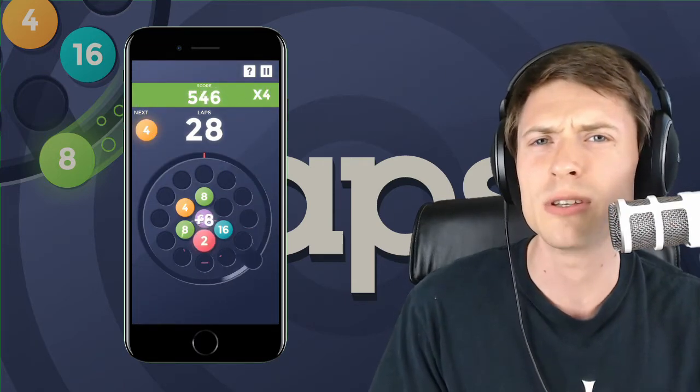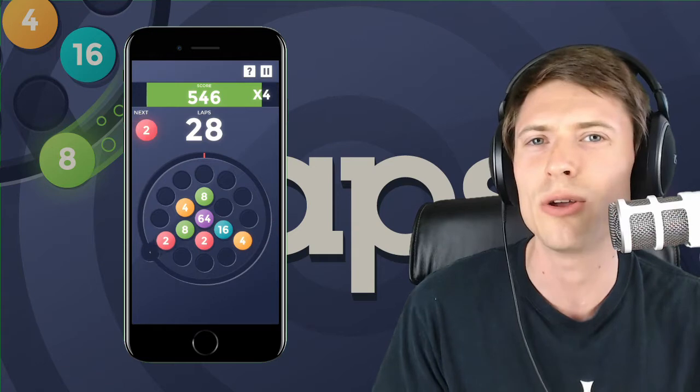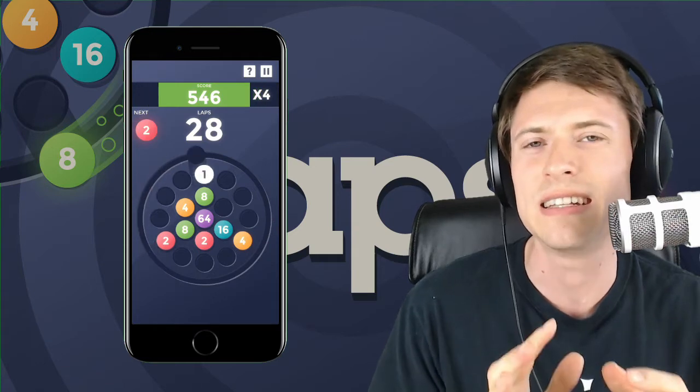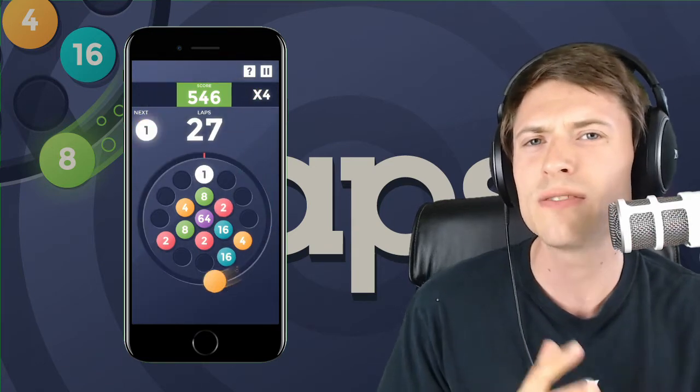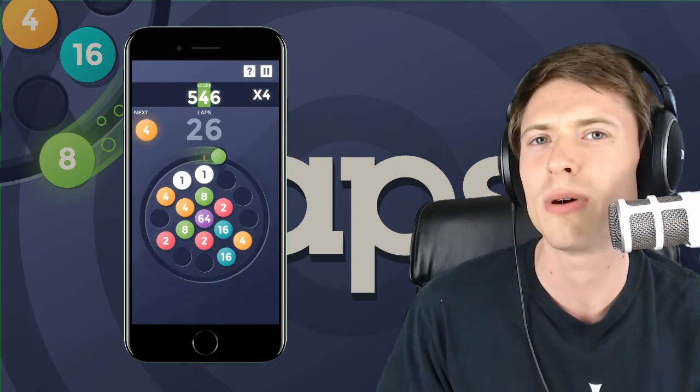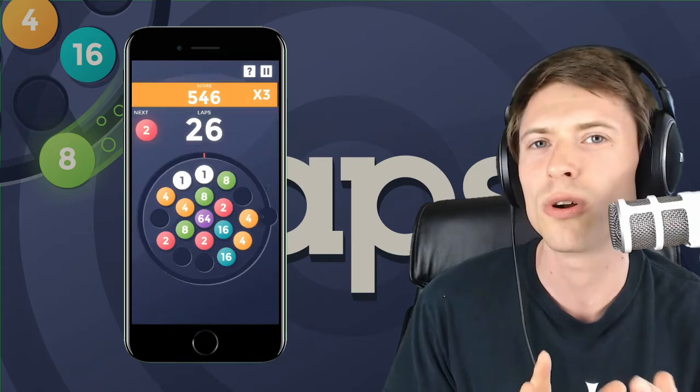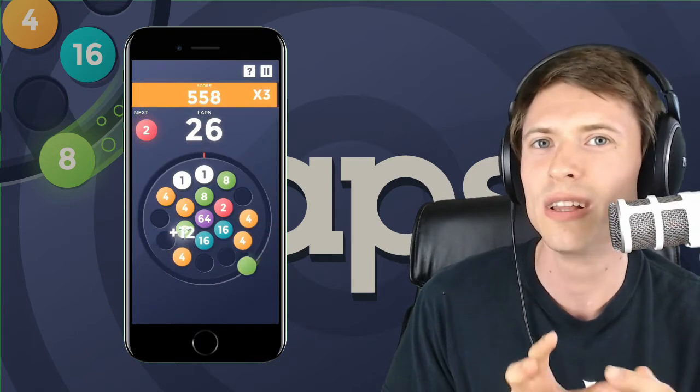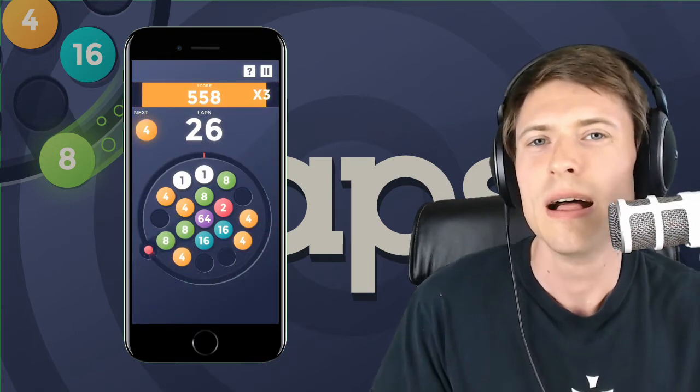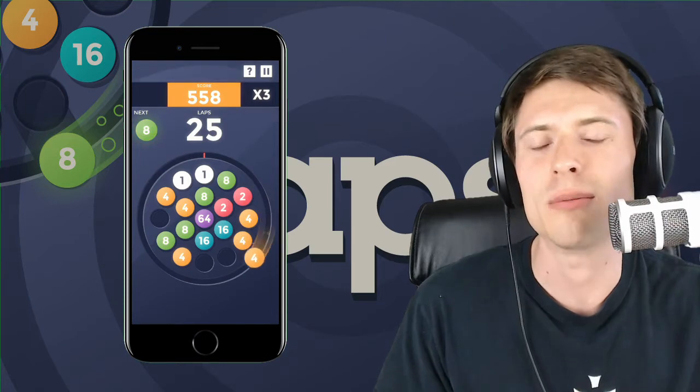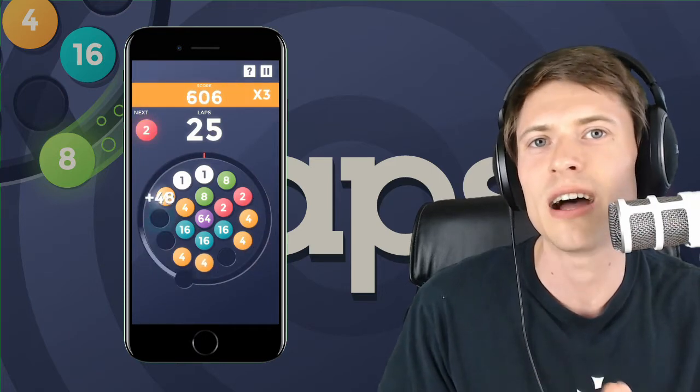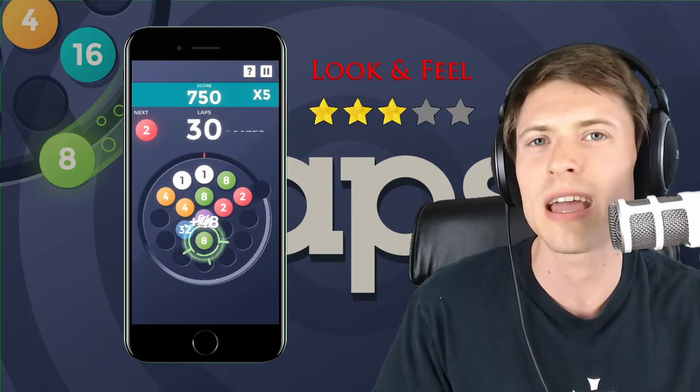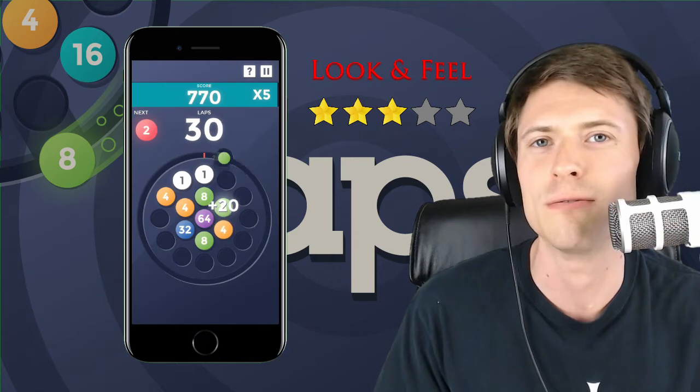Now, the look and feel of the game is pretty basic. It's not going to wow you with its graphics. It definitely gets the job done, but it's very simple. I mean, you can hear the music playing behind me. It's just a short loop, nothing that's really intriguing. But it's good enough for the game because the point of the game is the puzzle style here. So I'm giving the game three stars out of five for look and feel.